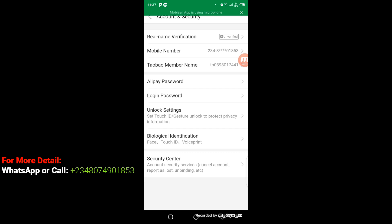Then where you have 'Login Password' — if you have already set up your password, that password is what you are going to use on Taobao. But if you have not yet set up your password, all you have to do is click on 'Login Password' and set up your password. That password is what you'll use to log in on 1688 or on Taobao.